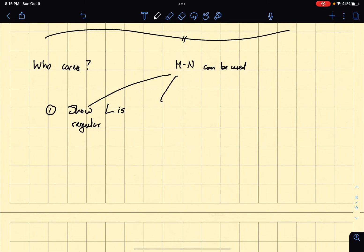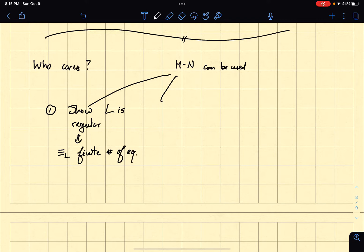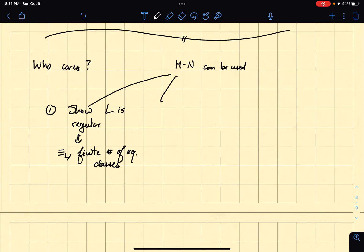So how would you do that? You would just find the equivalence classes of this relation, and then show that there's a finite number of equivalence classes. And that would prove, by theorem, that L is regular, because it would prove that there is a DFA that accepts L. And so, by definition, we know that that means that L is regular.